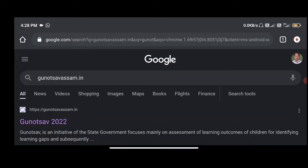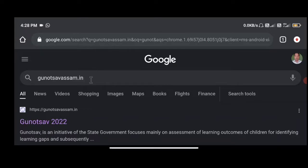In the first place, you can see this is gunotsopassam.in. This type of thing is gunotsopassam.in. This type of thing is search.